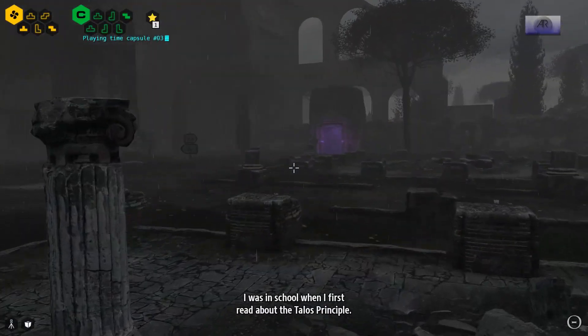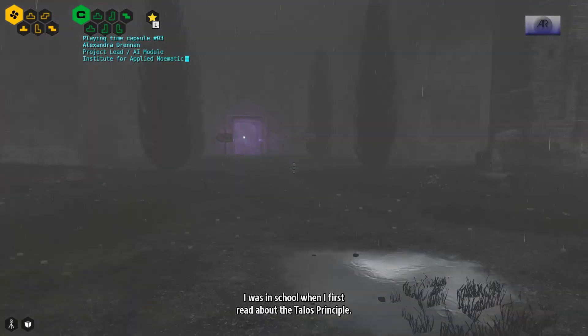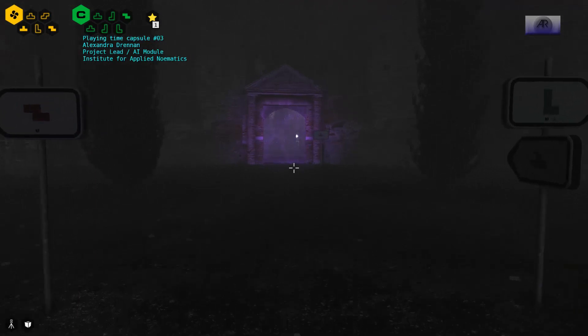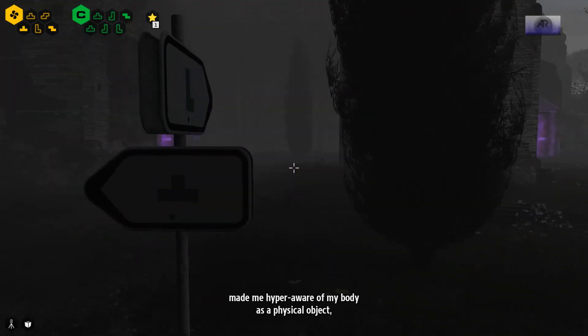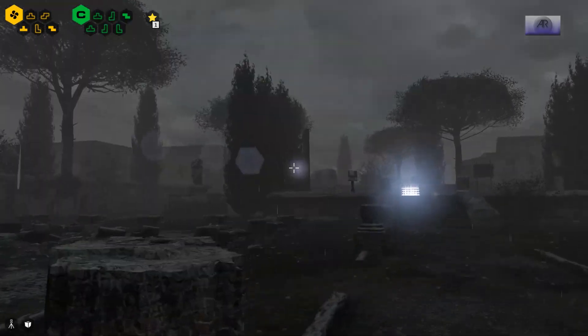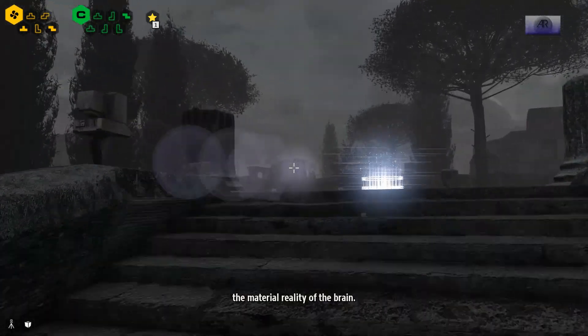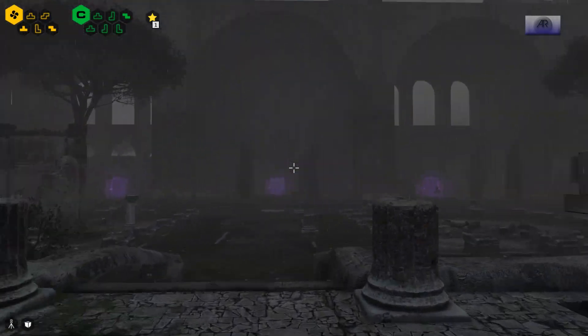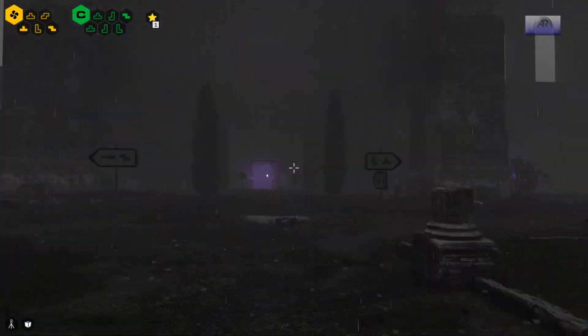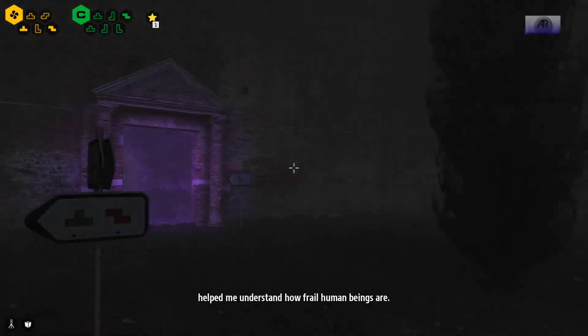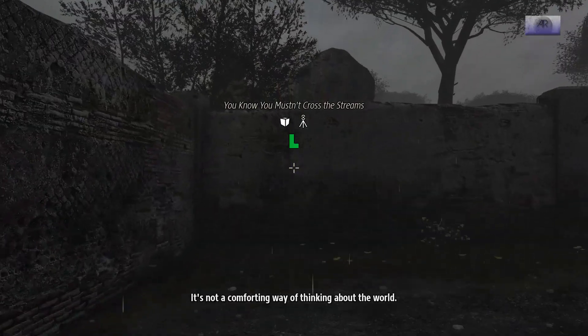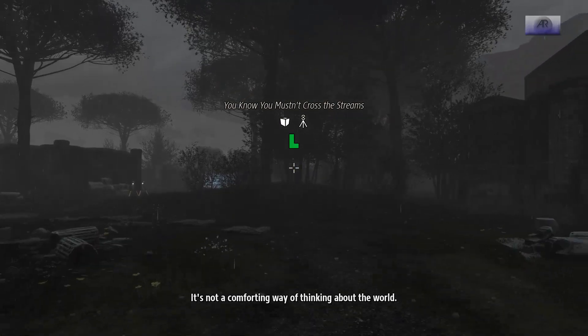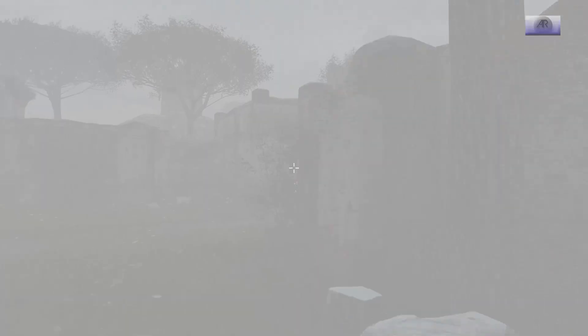Audio log! I was in school when I first read about the Talos principle. I think it disturbed me at the time. Made me hyper-aware of my body as a physical object. The material reality of the brain. Ideas that made me uncomfortable at first, but I think in the long run helped me understand how frail human beings are, and how precious. It's not a comforting way of thinking about the world, but I'd rather face the truth than lie to myself.